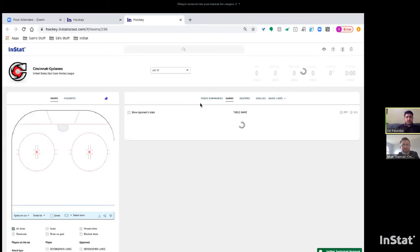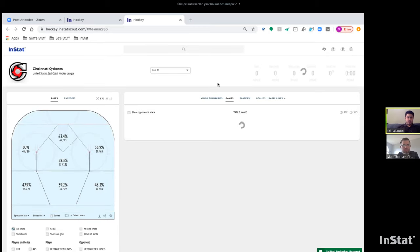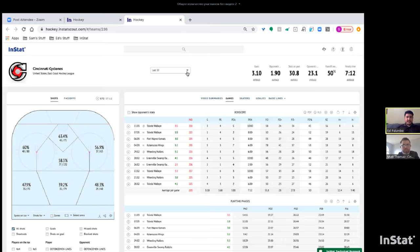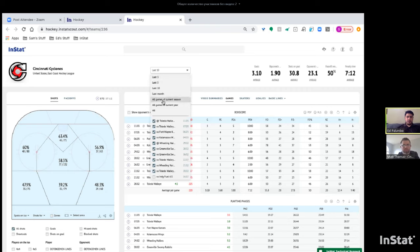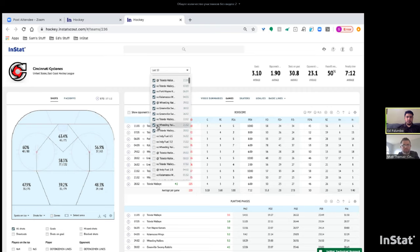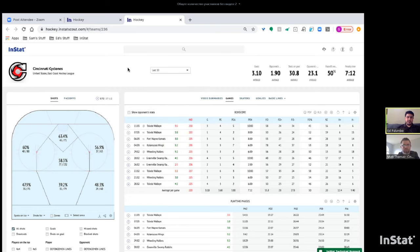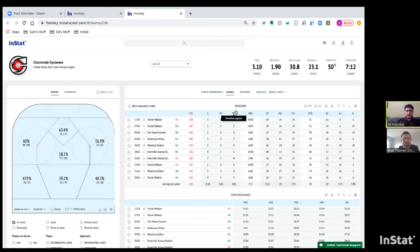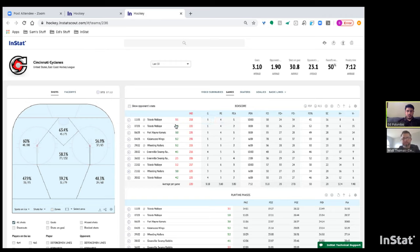From Matt's team page — the Cincinnati Cyclones — here's all the data and charts that show up when you enter any team or player page. The data always defaults to the last 10 games, but you can change that to last three, last five, all games of the current season, or pick and choose specific games. All your box score data is here — goals, penalties, and so on — and all of this data is actually a clickable video playlist.